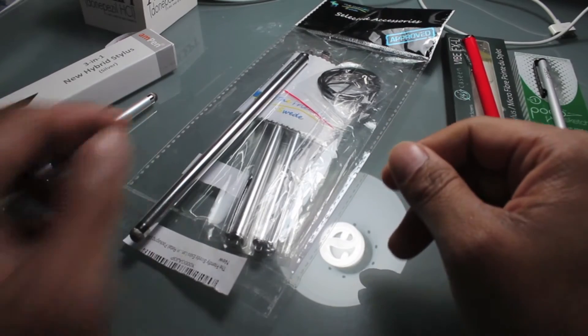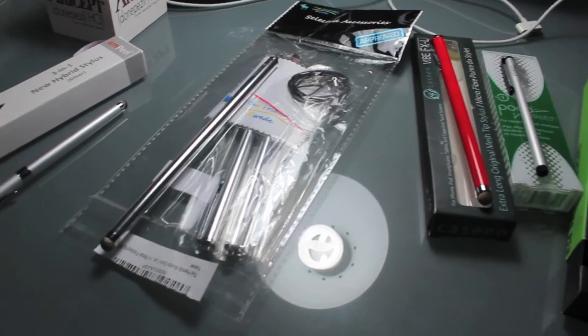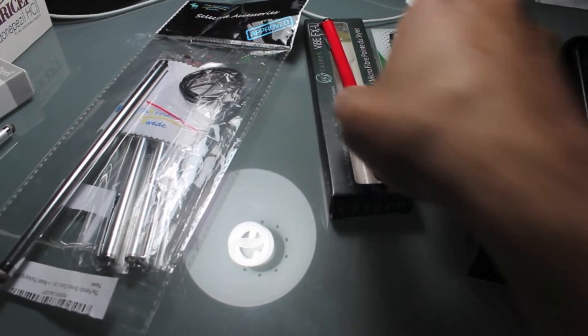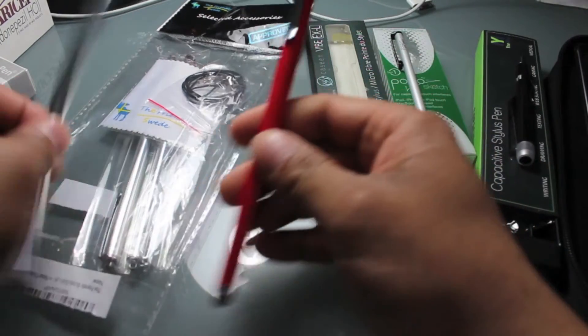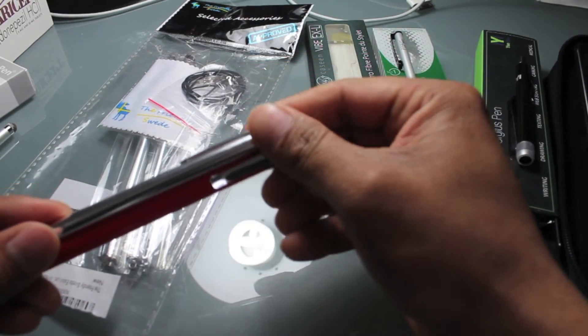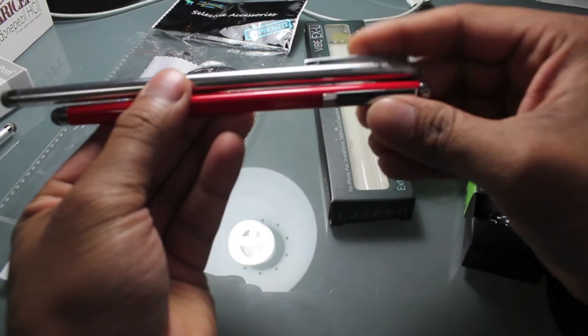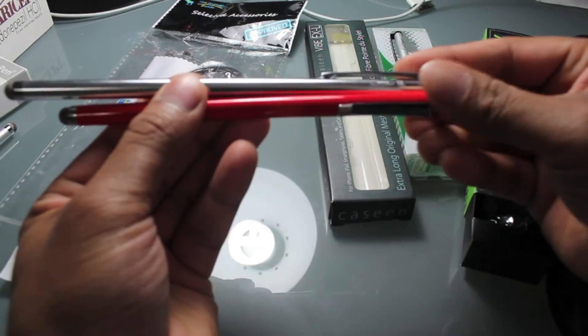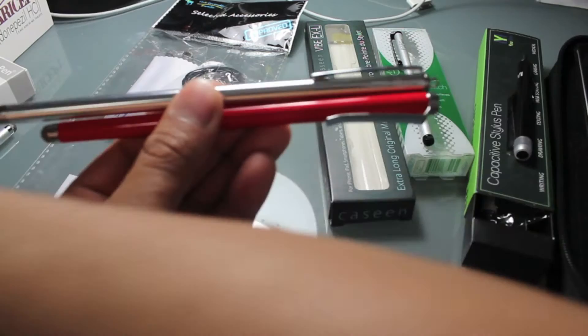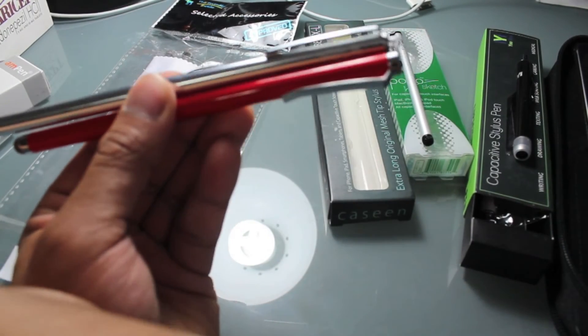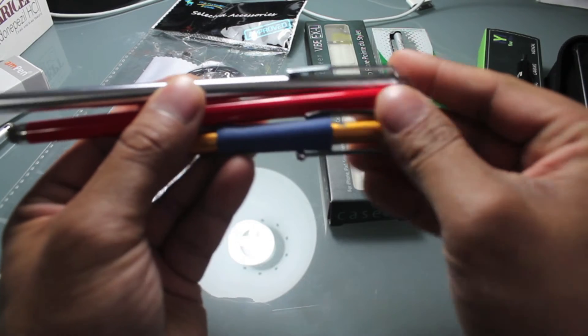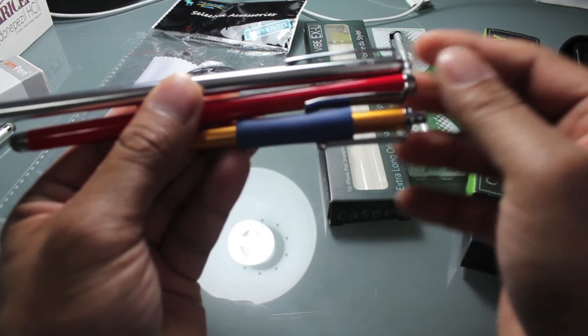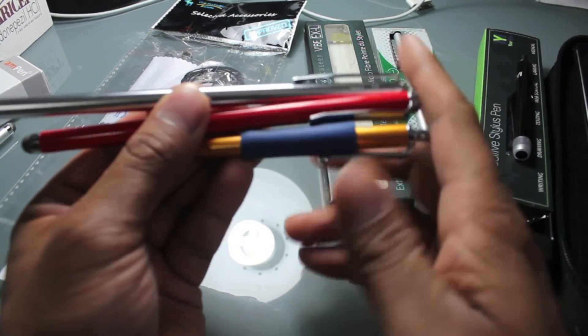The next one is the Case Scene and this one is kind of a very long one as well, not as long as a Friendly Swede. The Case Scene, the red one in the middle, costs around ten bucks, like ten or eleven dollars.